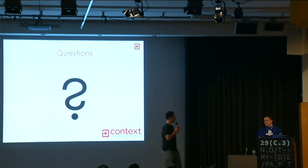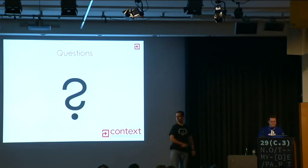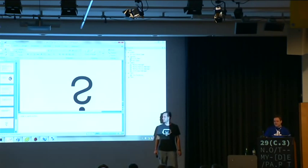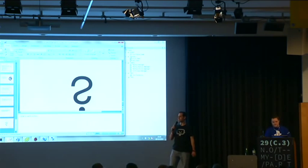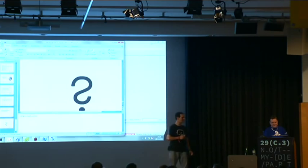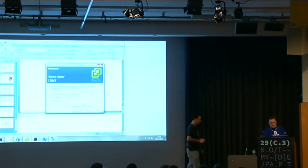That looks like a really useful fuzzing tool. Thank you, James.